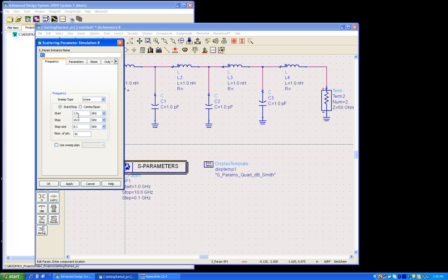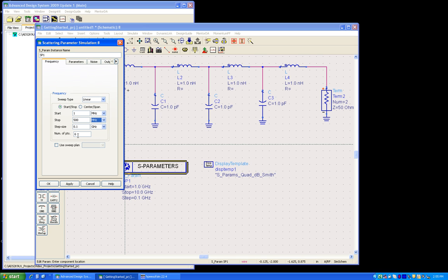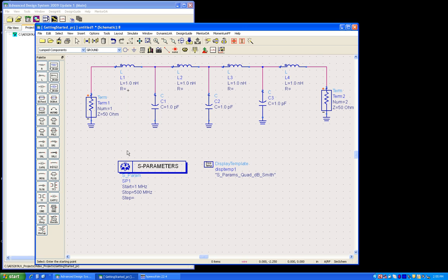Now we can double-click on these S-parameters and set the start frequency as one megahertz, the stop frequency as 500 megahertz, and then number of points as per our wish. So right now I'm choosing 101 frequency points. Now when we place this template, you notice there's one display template also comes along.